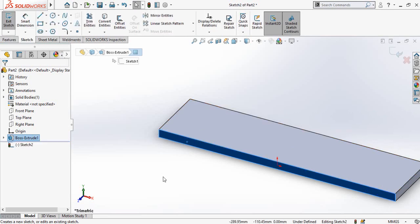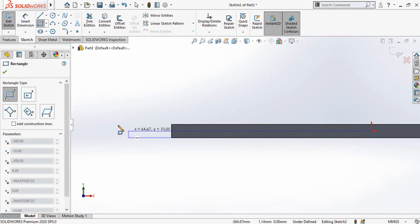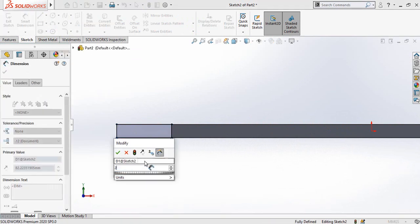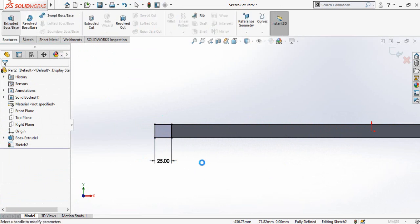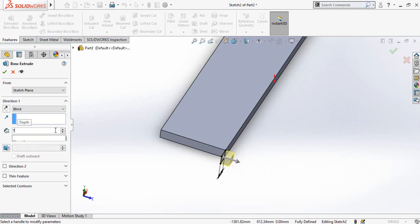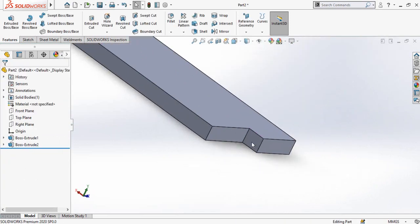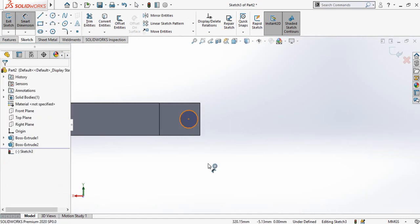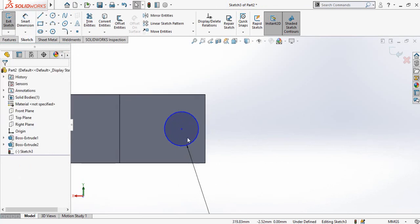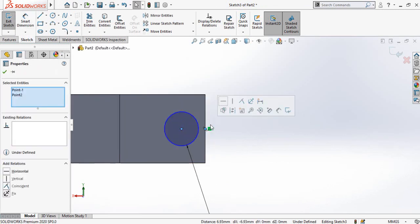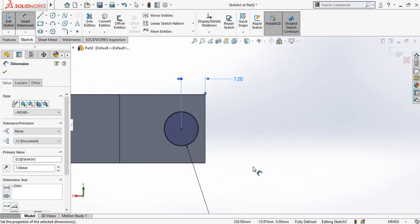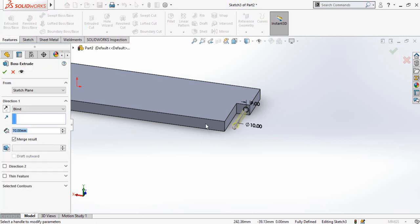Sketch on this face and draw a rectangle. Define the length of the rectangle as 25 millimeters and the diameter of the circle as 10 millimeters. Go to the Features tab and extrude it 70 millimeters in the opposite direction, then press OK. Sketch on this face again, press normal-to, and draw a circle with a diameter of 10 millimeters. Select the center point of the circle and this midpoint, make their horizontal relation, and define this distance as 7 millimeters. Go to the Features tab and extrude up to this face.